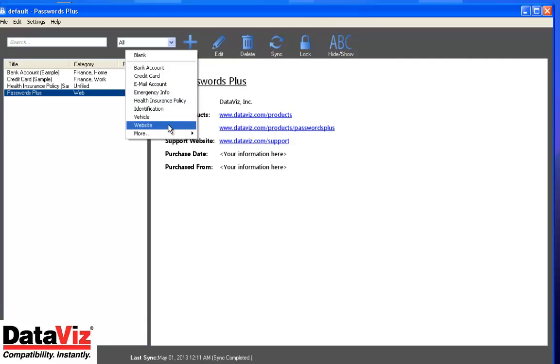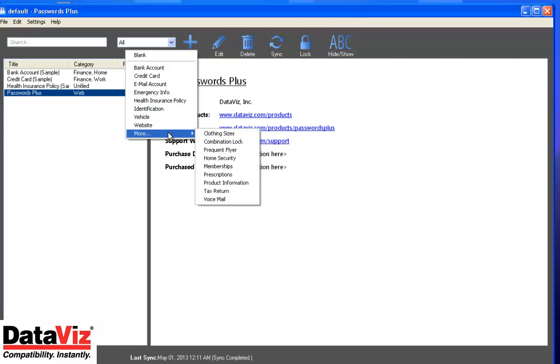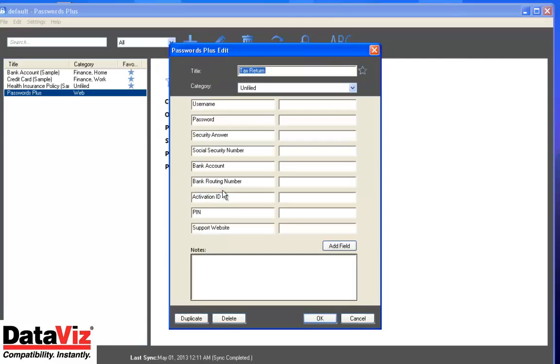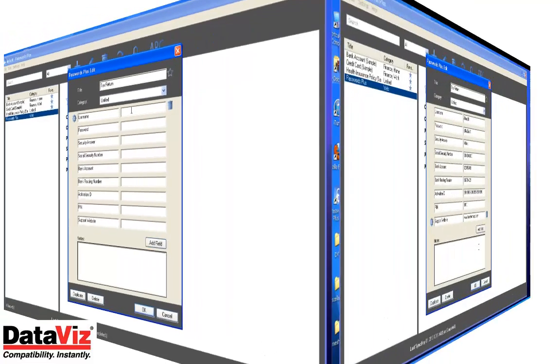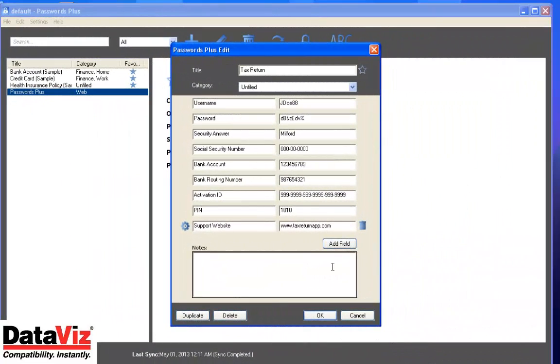To use this newly created template to create a new record, simply select Add and choose the title of the template you just created. You can now fill in the fields with the corresponding information.